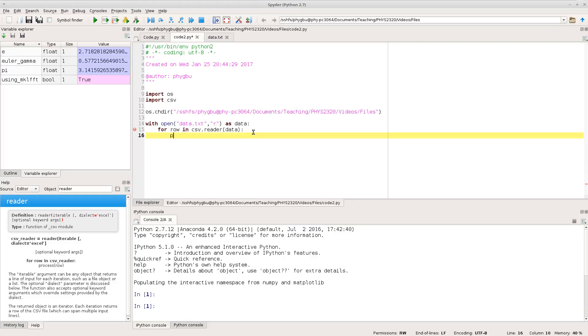So there we go. And to start with we'll do the very simplest thing. We'll just simply print whatever that row was so we can see what it's doing. Okay. So there we go. And we can run that.